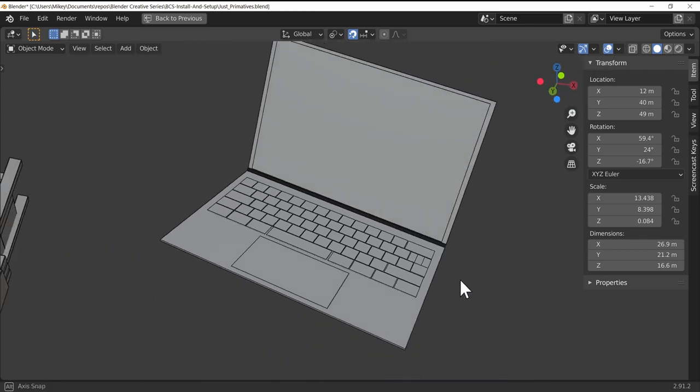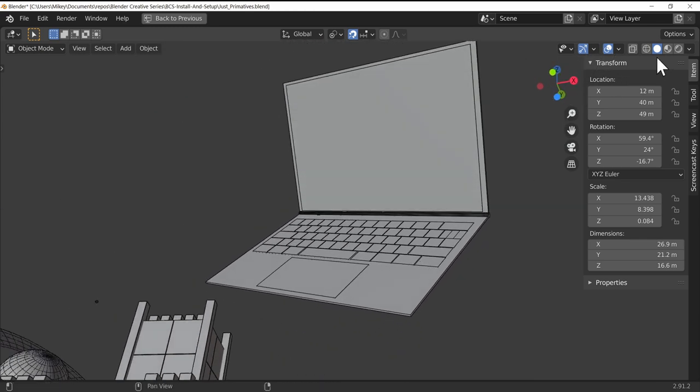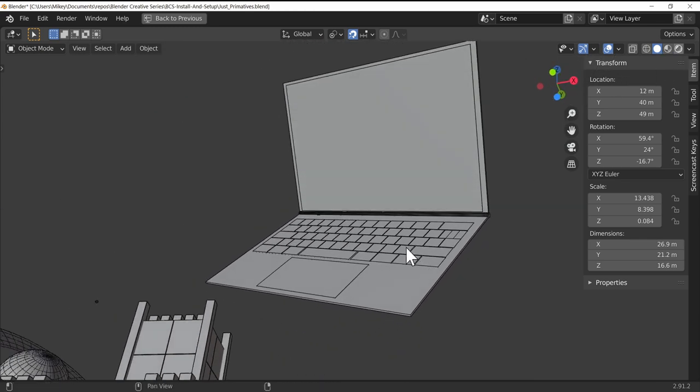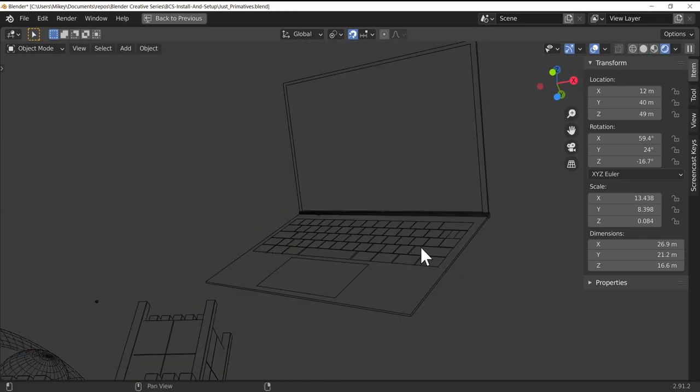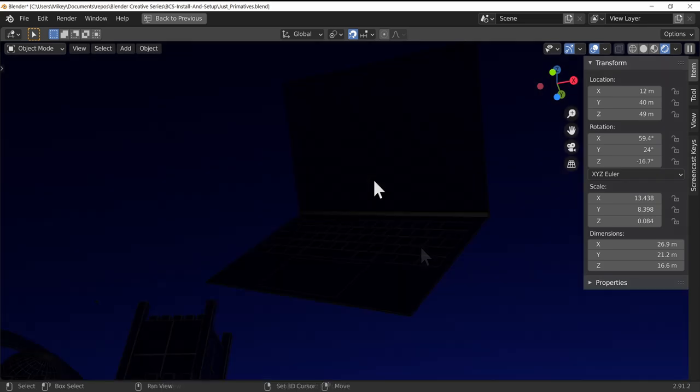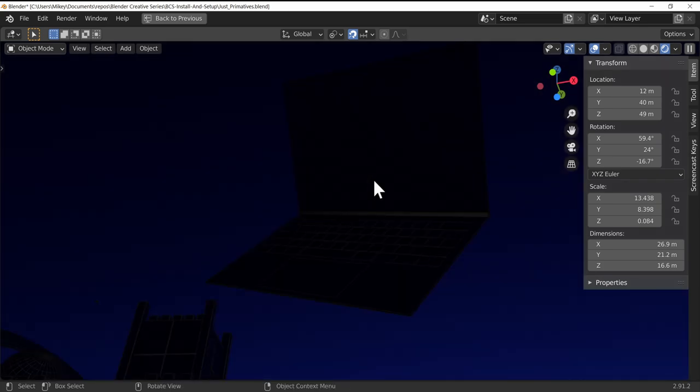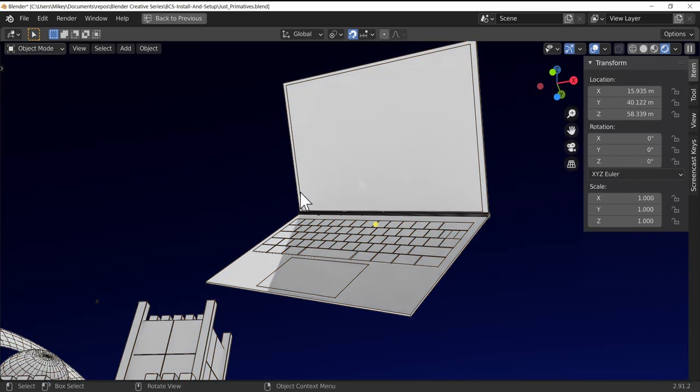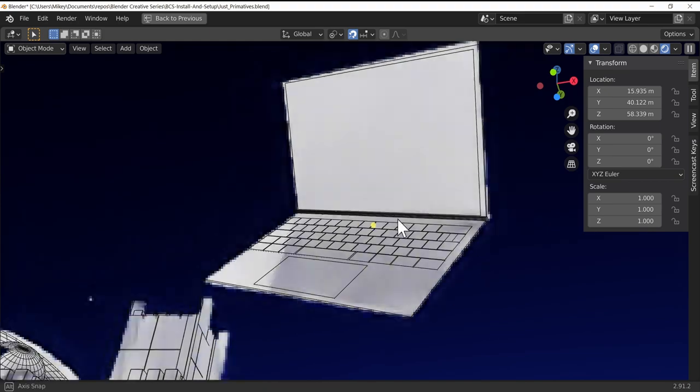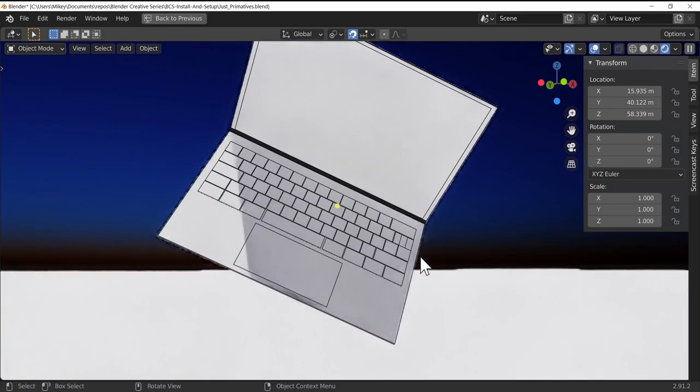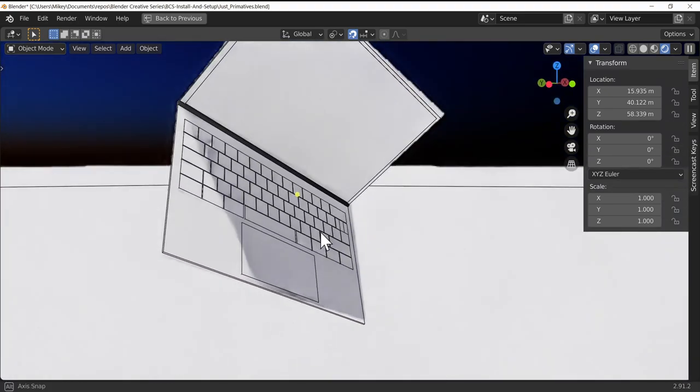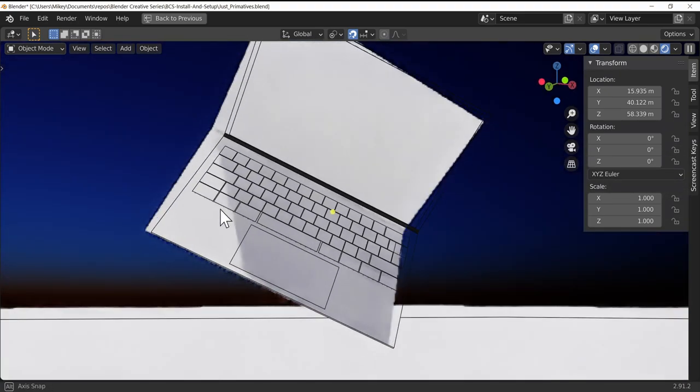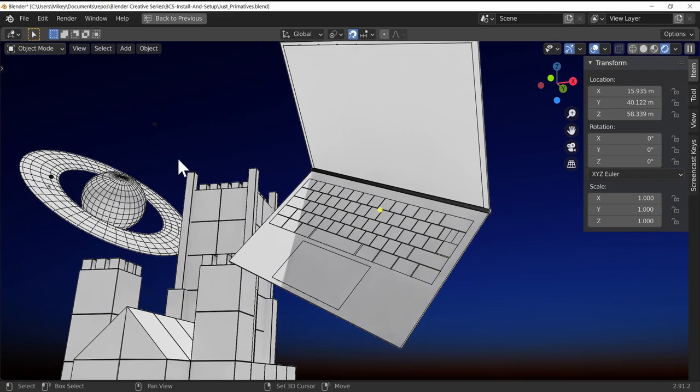And that's all that is, and it comes out really well. If I switch over into rendered mode—and by the looks of things we don't have a light in our scene—there we go, I've added a simple sun lamp. We've got ourselves a quite good-looking laptop, and of course if we added some extra materials on there, we could really bring it together.